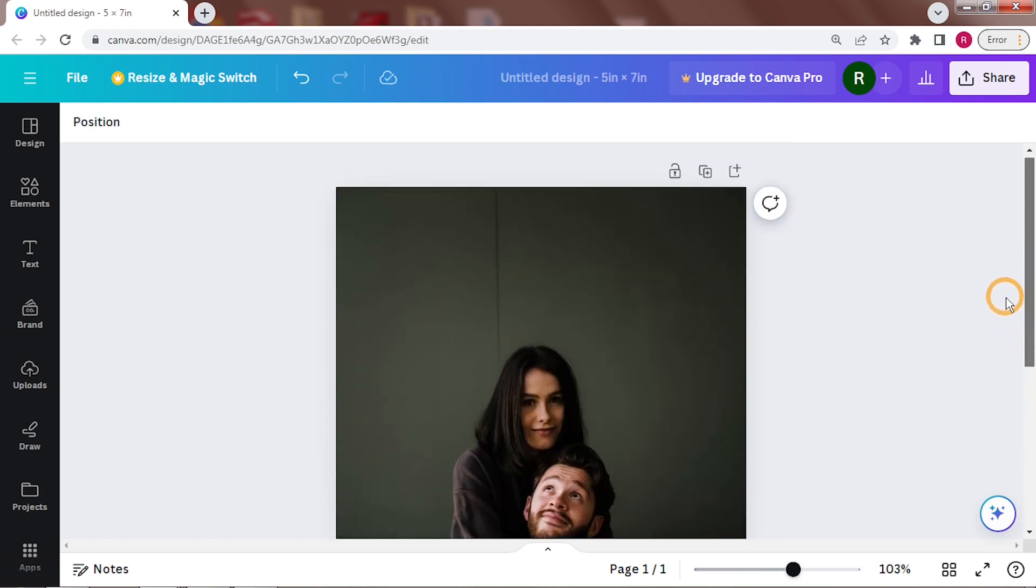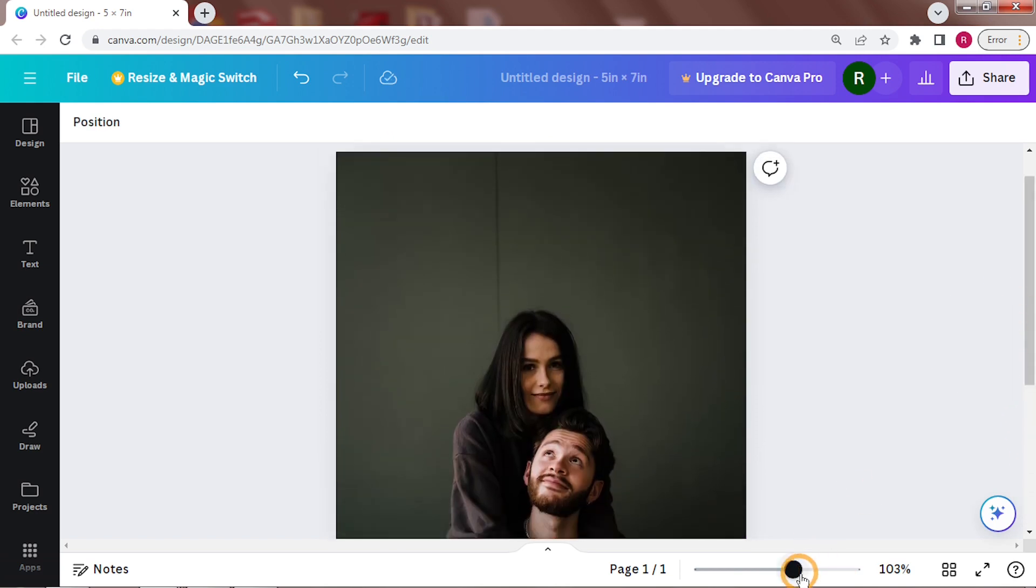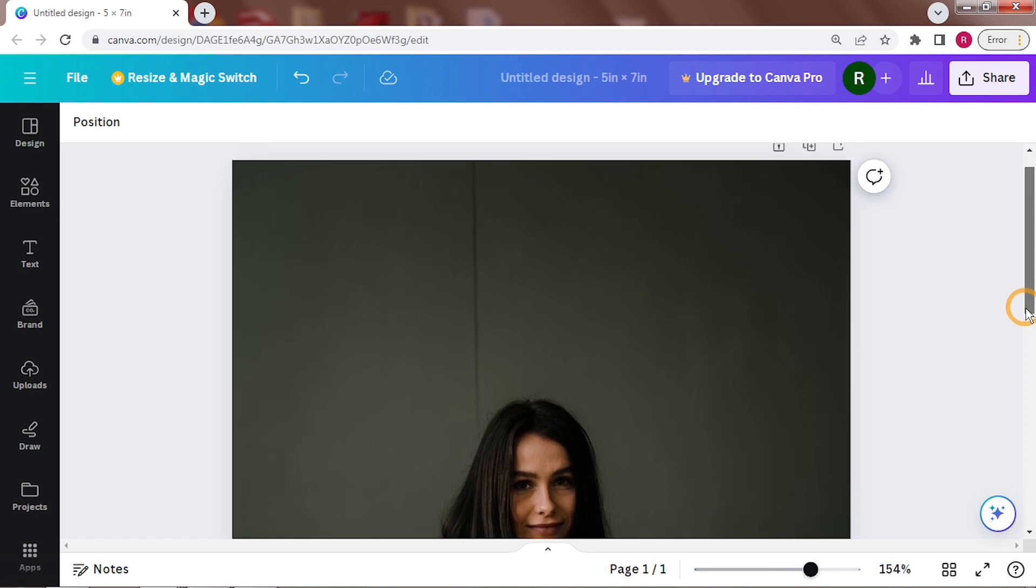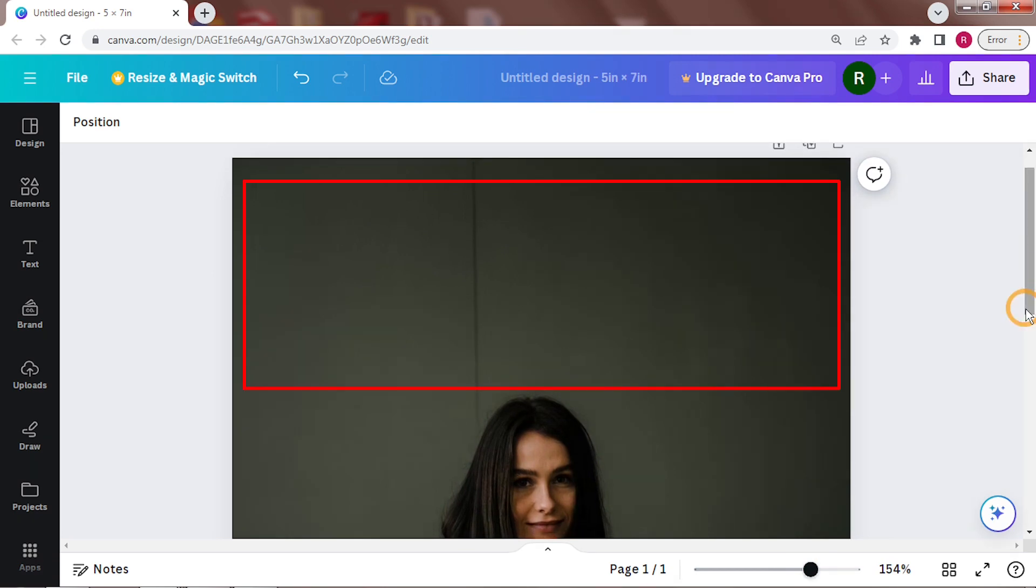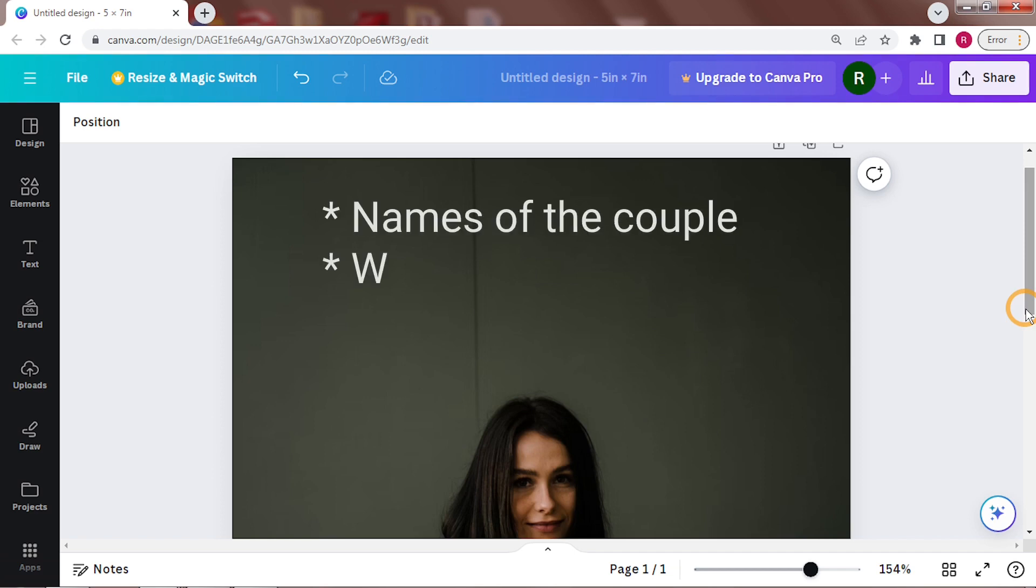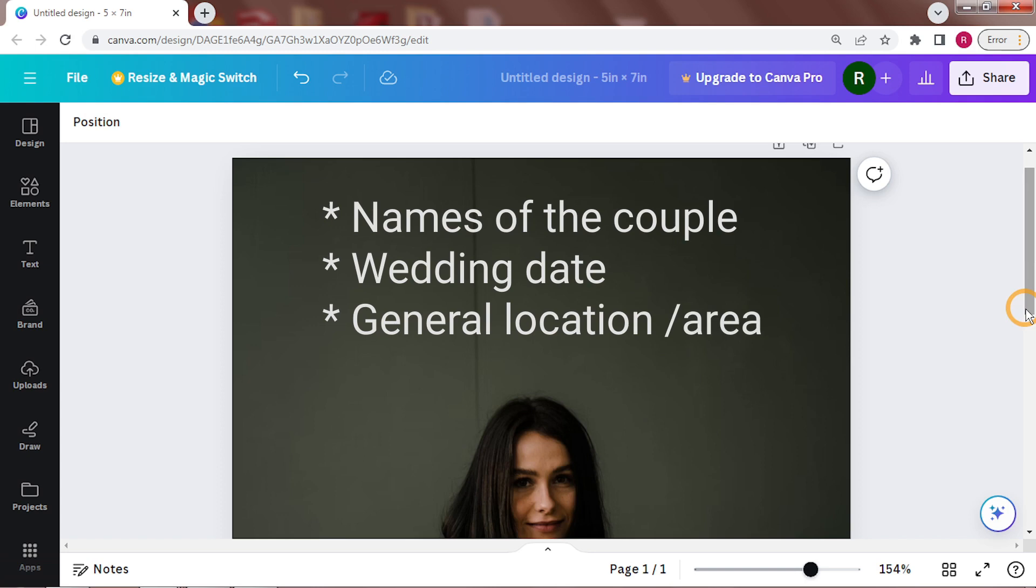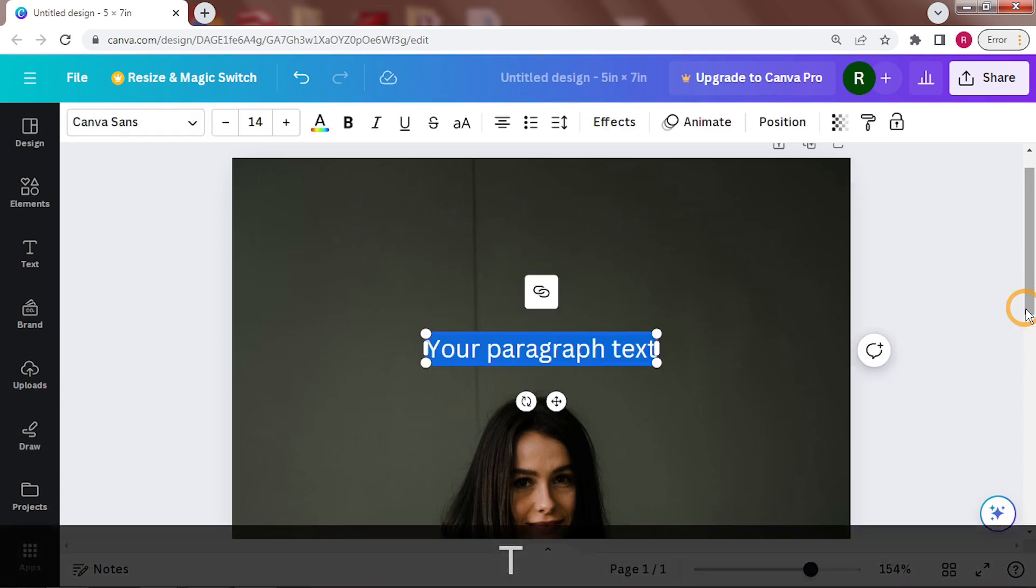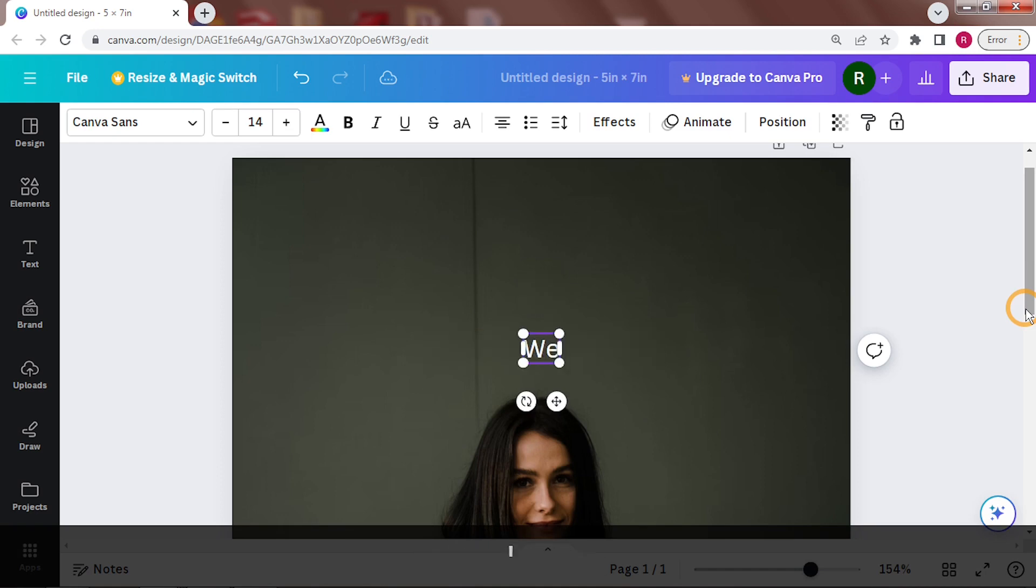So start by resizing it to fill the entire page. This top empty space is where all the text will be placed. Now save the date cards generally need very basic information. The names of the couple, the date of the wedding obviously and the general location or area.